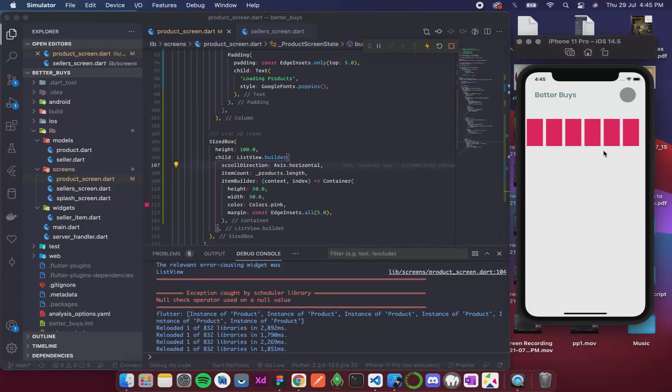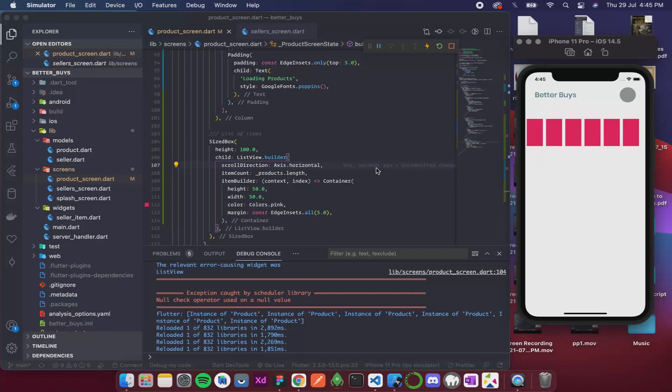So now you can see it is in a row. So now in the next video we shall design each item. So this was for the video, thank you.